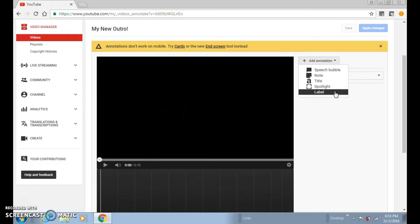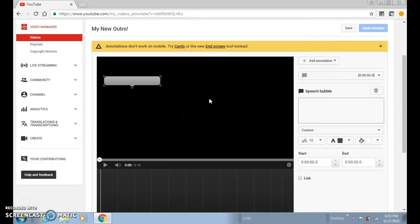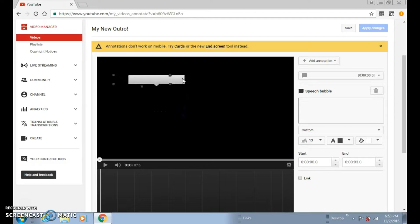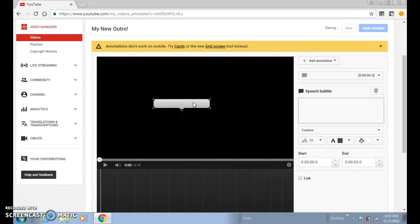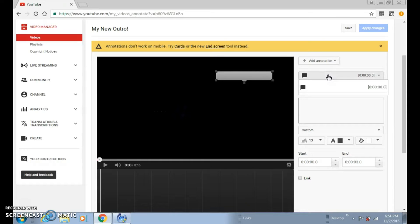You can do speech bubble, note, title, spotlight, or label. Sorry if you guys can't hear my voice. I'm going to do speech bubble. After you click speech bubble, you want to drag it to anywhere that you want to add it on your video. Let's say if I want to put it right there — you can.